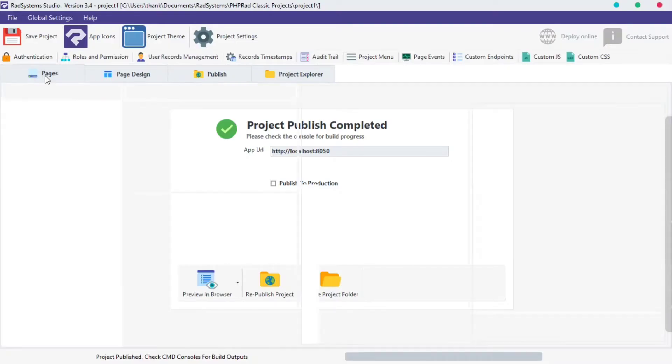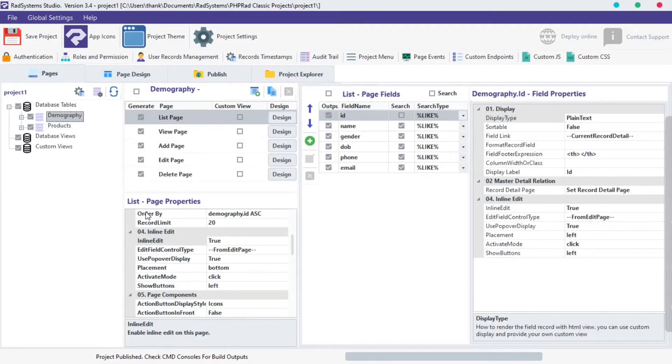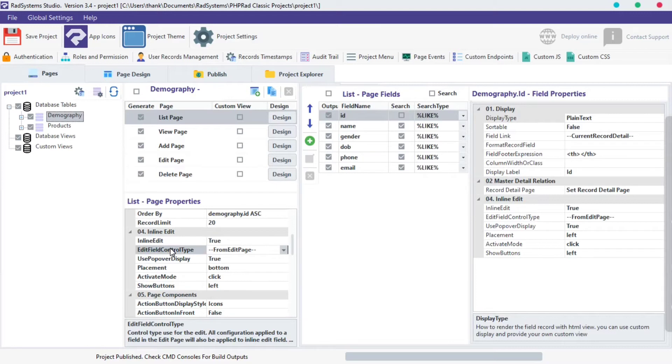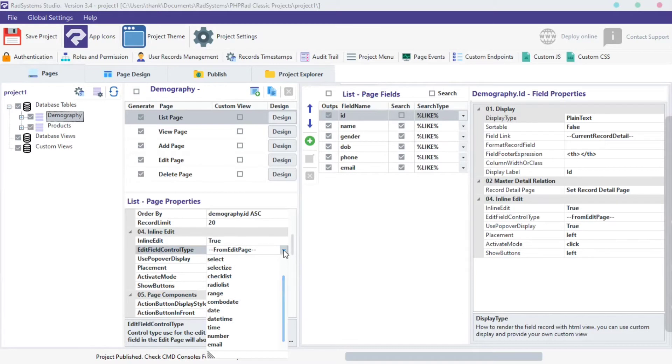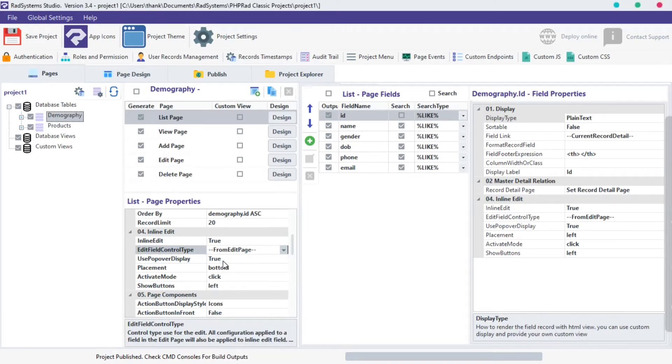The second property of inline edit is editor field control type. This option provides the type of inline edit input, ranging from text to button, radio, select, and more. You can select from any of the options provided, I'm going to choose from edit page option.